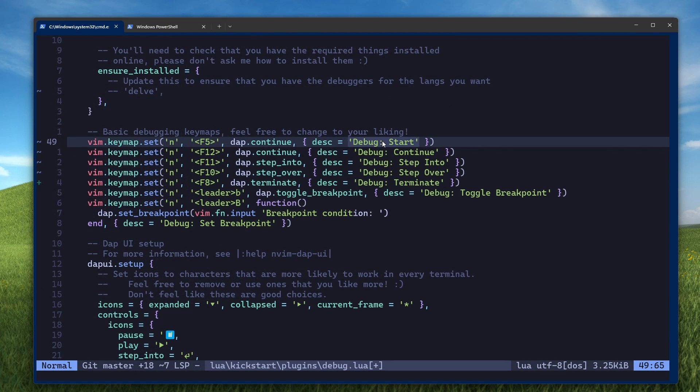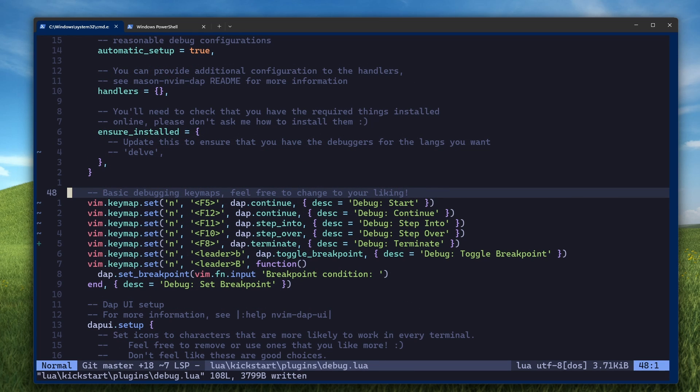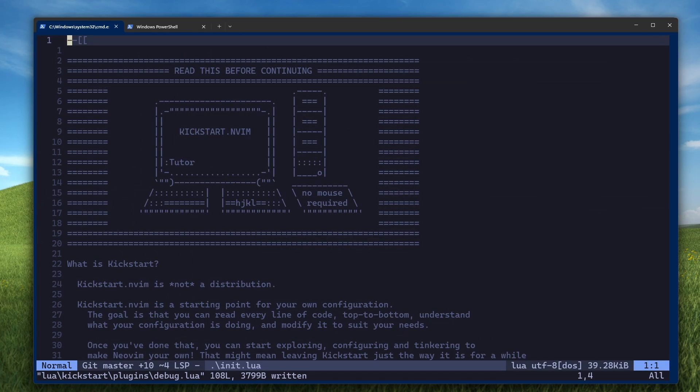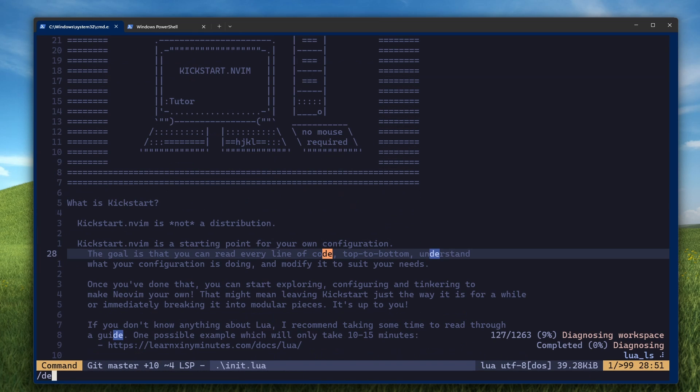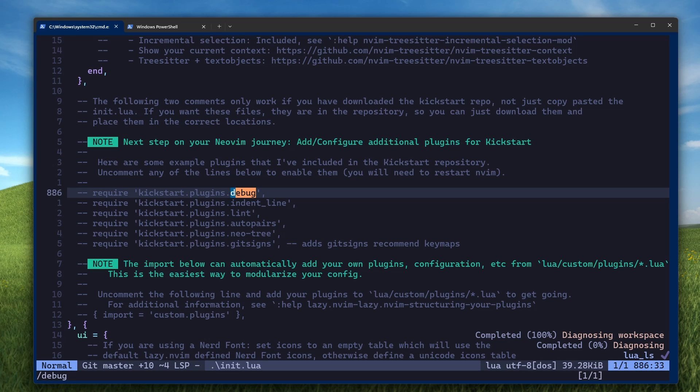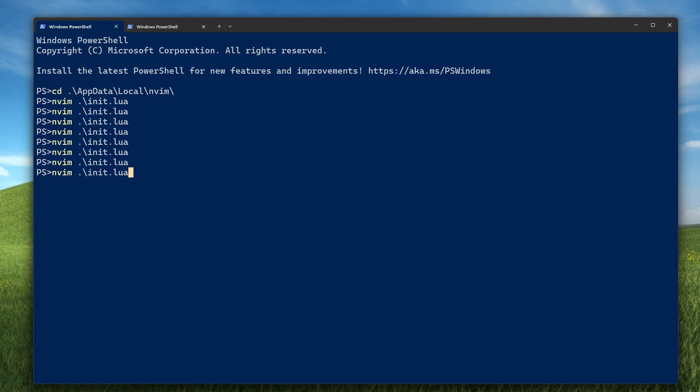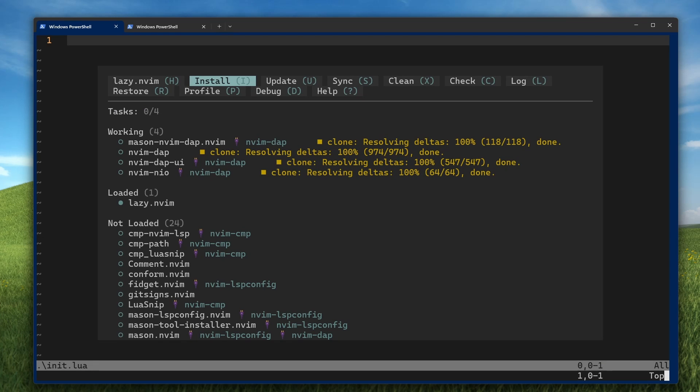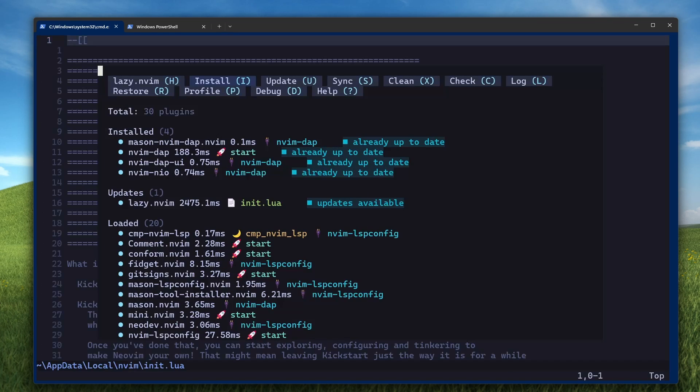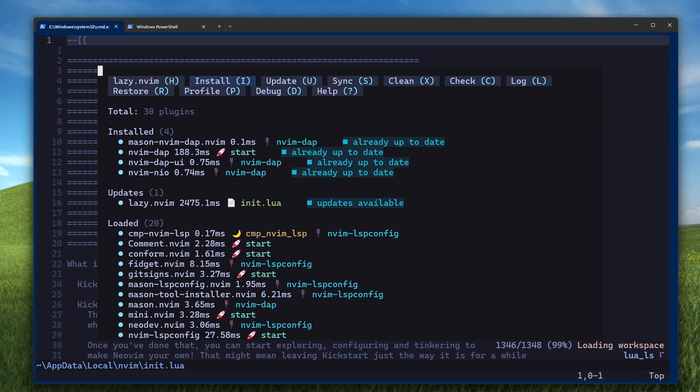Another thing that I like to do is to change the key maps to match what's in Godot. So F5 for start, F12 for continue, although in the debug adapter plugin for NeoVim that's both continue, F11 for step into, F10 for step over, and then F8 for terminate. Save your debug.lua file, and go back to your init.lua. And then, search for debug. Uncomment this line so that the init.lua file pulls in the debug.lua file that you just edited. Save and restart your NeoVim. You should see lazy package manager install all the plugins that are related to the debug adapter protocol.